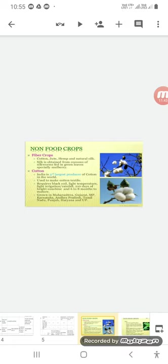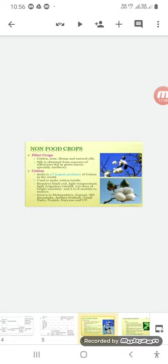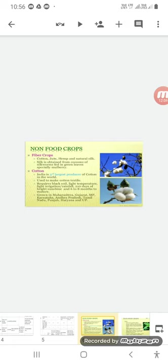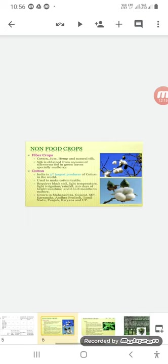The first fiber crop here is cotton. India is third largest producer of cotton in the world. It is used to make cotton textile. While the cultivation of cotton requires black soil, it needs high temperature, high irrigation, rainfall, 210 days of bright sunshine, and 6-8 months to get mature and to be harvested. It is grown in Maharashtra, Gujarat, Madhya Pradesh, Karnataka, Andhra Pradesh, Tamil Nadu, Punjab, Haryana, and Uttar Pradesh.